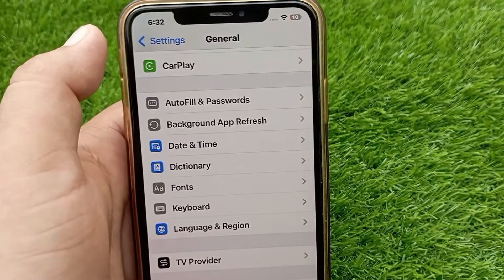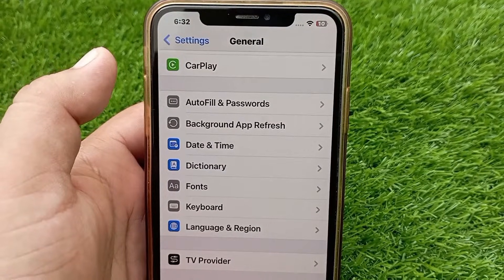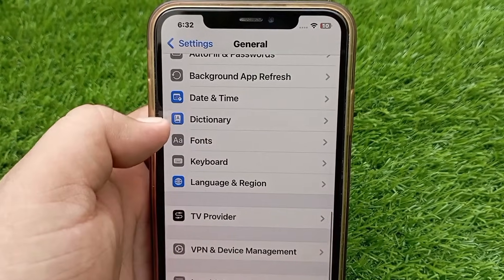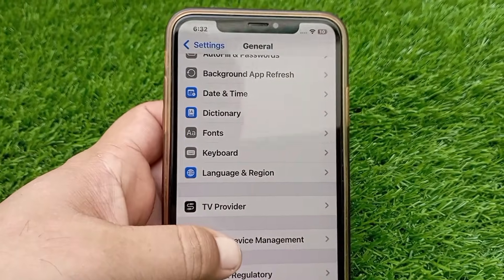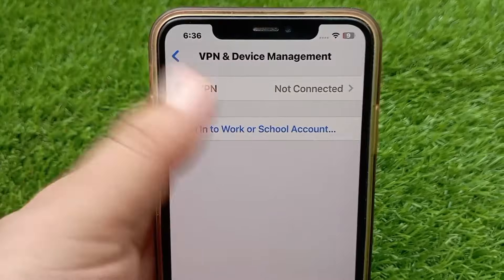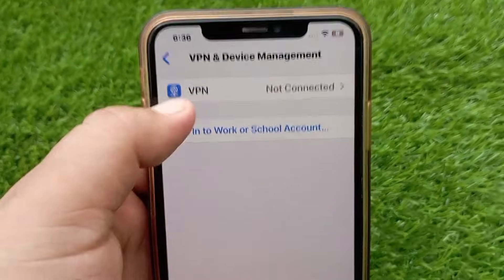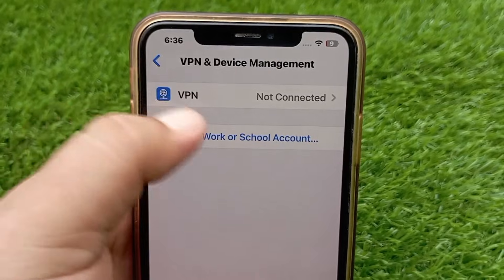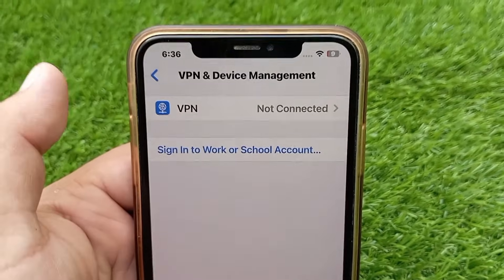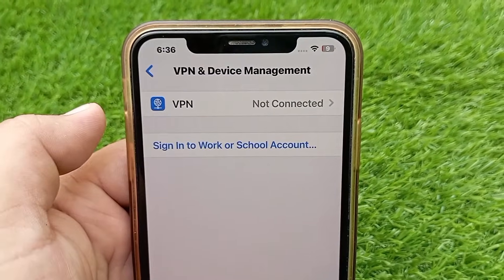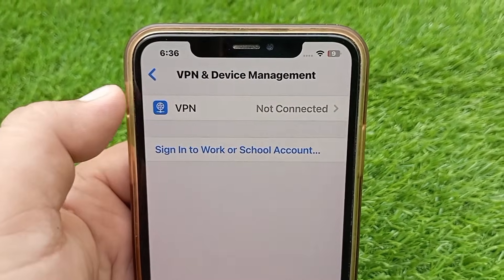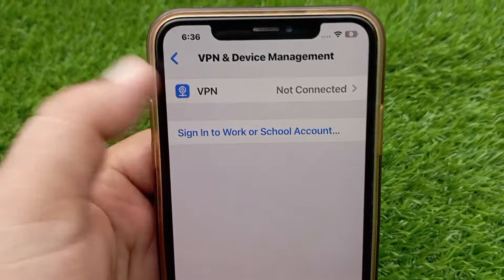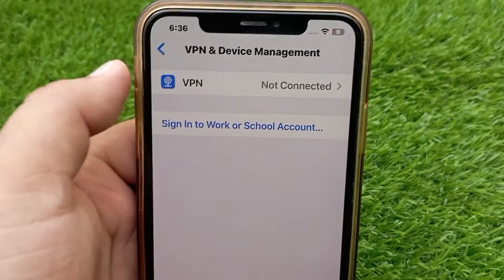After that, go back to the previous menu and click on VPN & Device Management. Make sure that your iPhone is not connected to a VPN. If it is, turn off the VPN for some time, because VPN can also cause no internet connection problems.